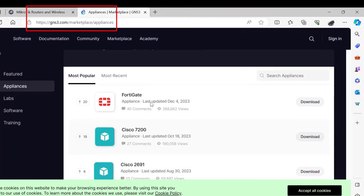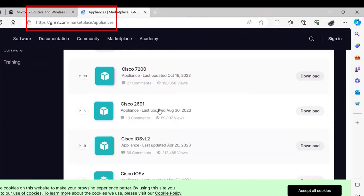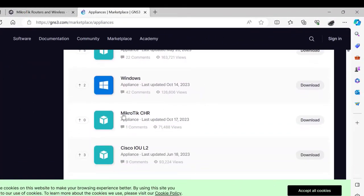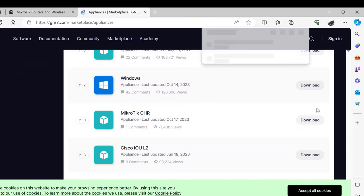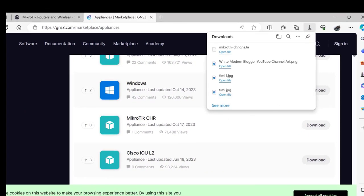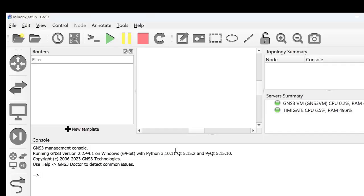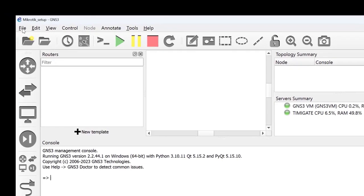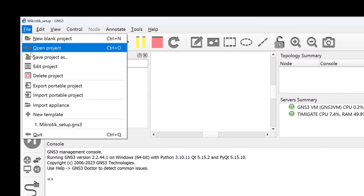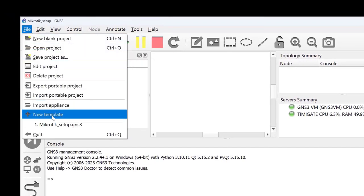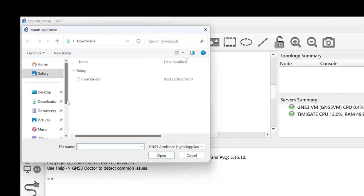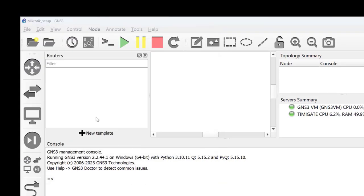Importing your MikroTik appliance for use in GNS3 is easy and straightforward. Go to the GNS3 marketplace and download the MikroTik CHR appliance. Back in GNS3, click on File and then Import Appliance. Locate the MikroTik CHR appliance you downloaded from the GNS3 marketplace.